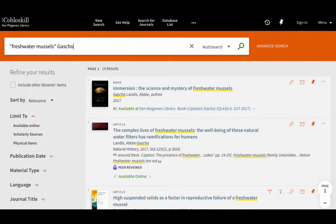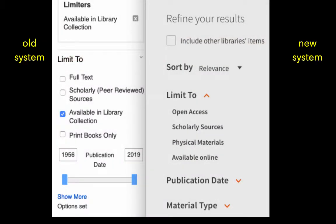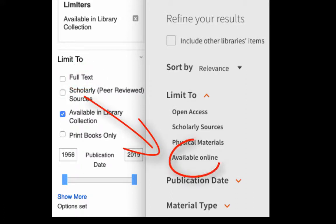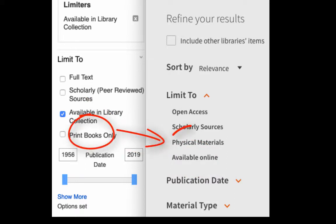Now let's move on to a search results page. I want to show you side-by-side comparisons — the old system is on the left side here. A few things have changed, but many have remained the same. The full-text option used to let you see articles that were available online; in the new system, we just call that available online. And we changed print books only to physical materials.